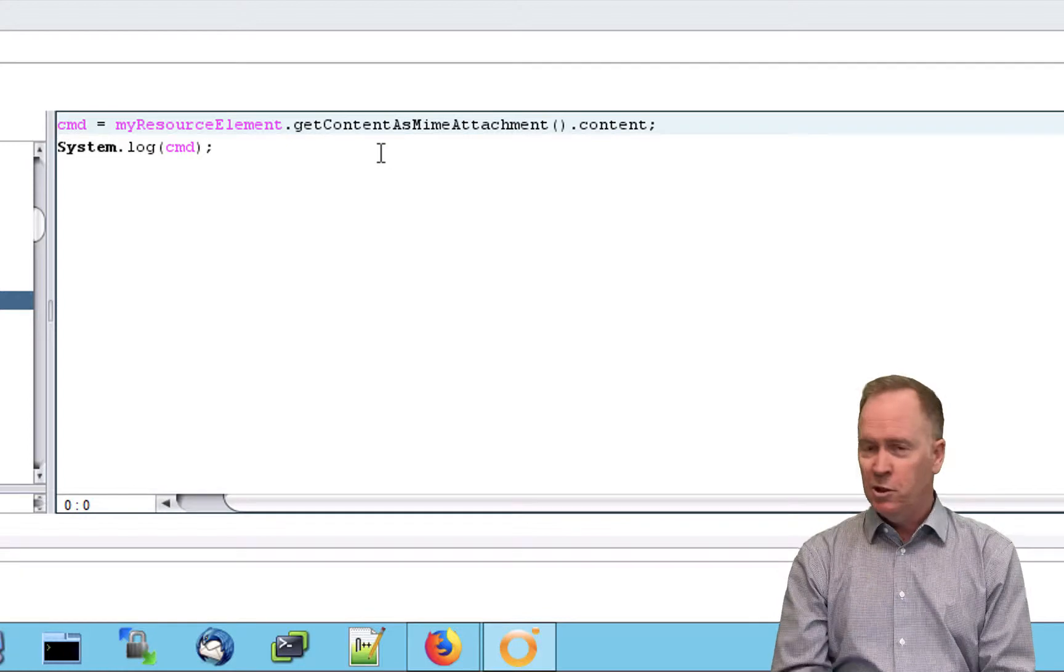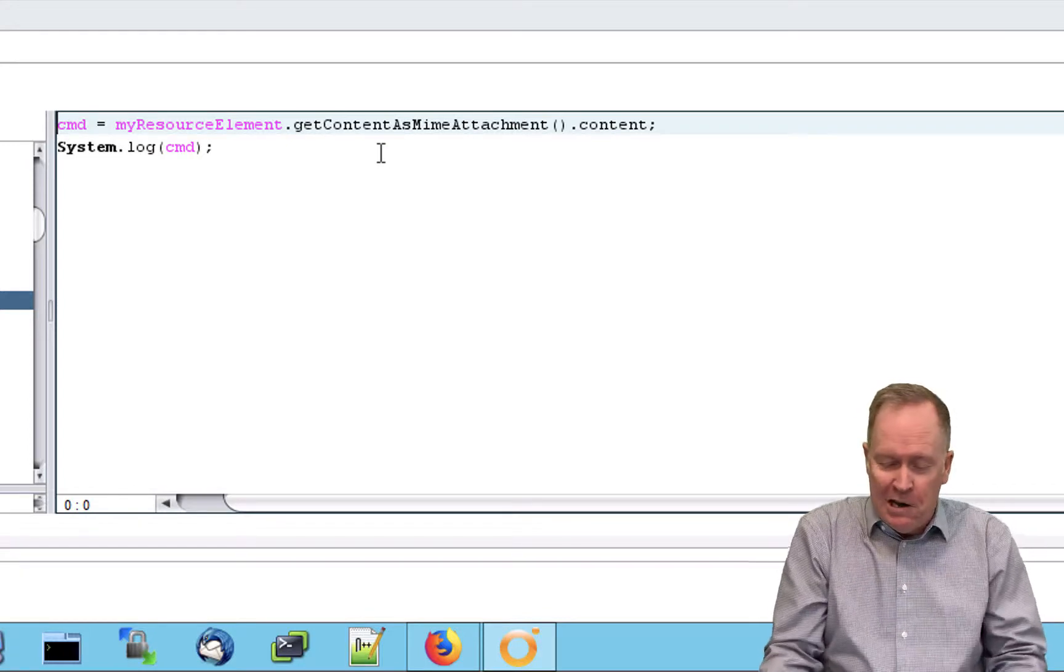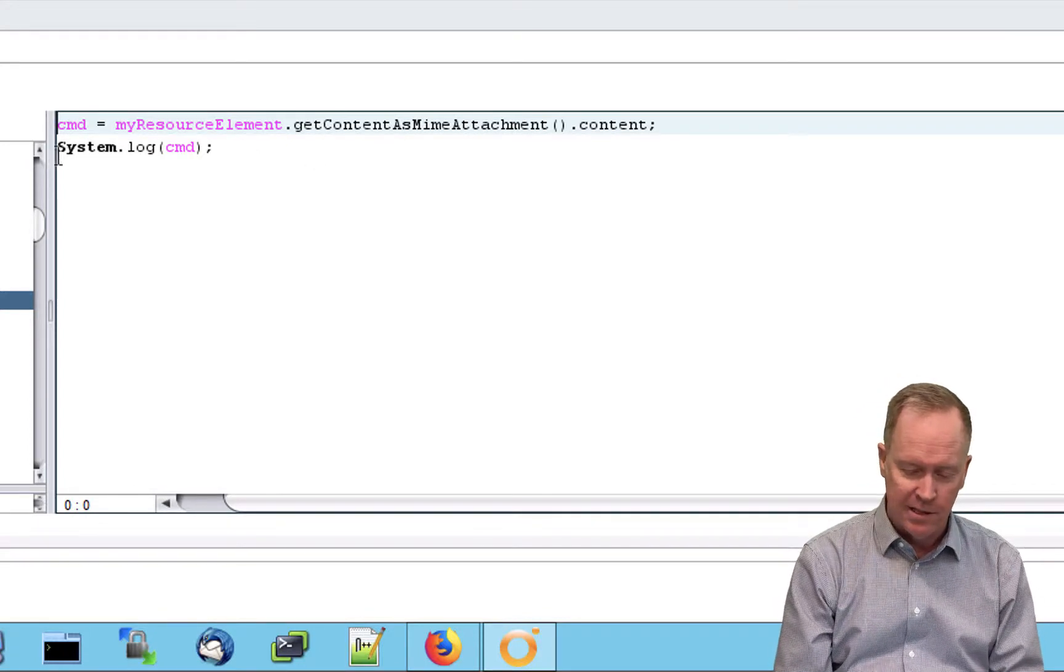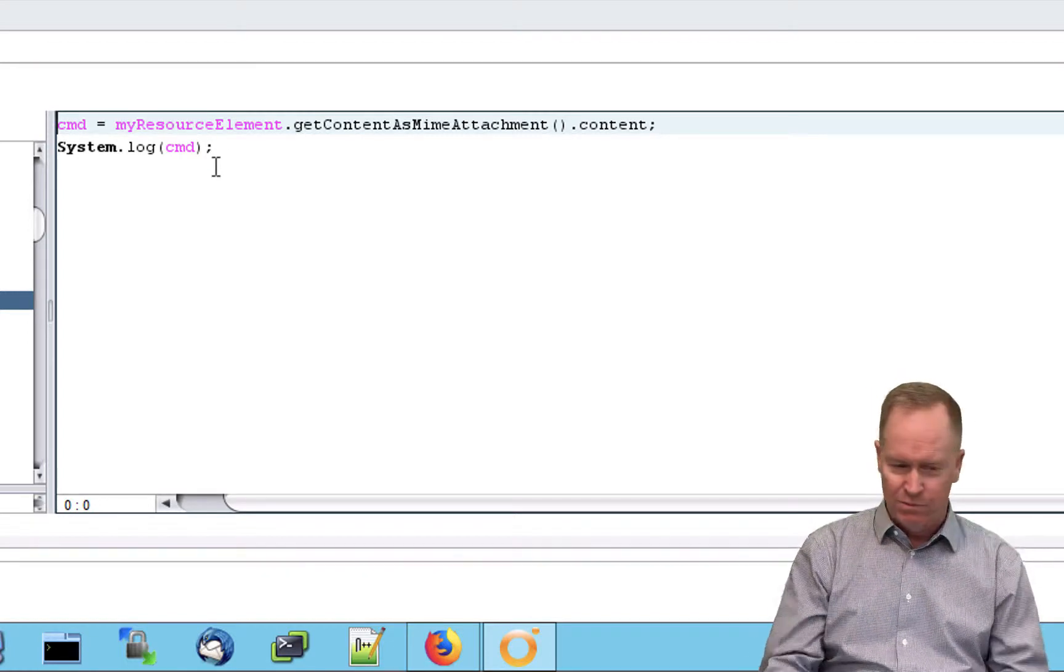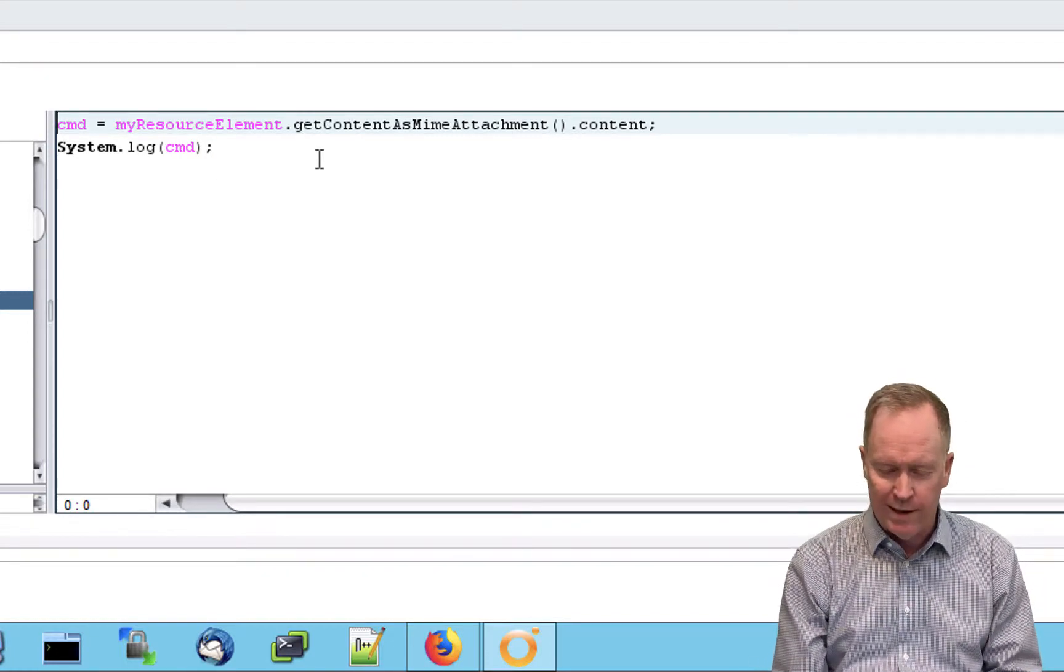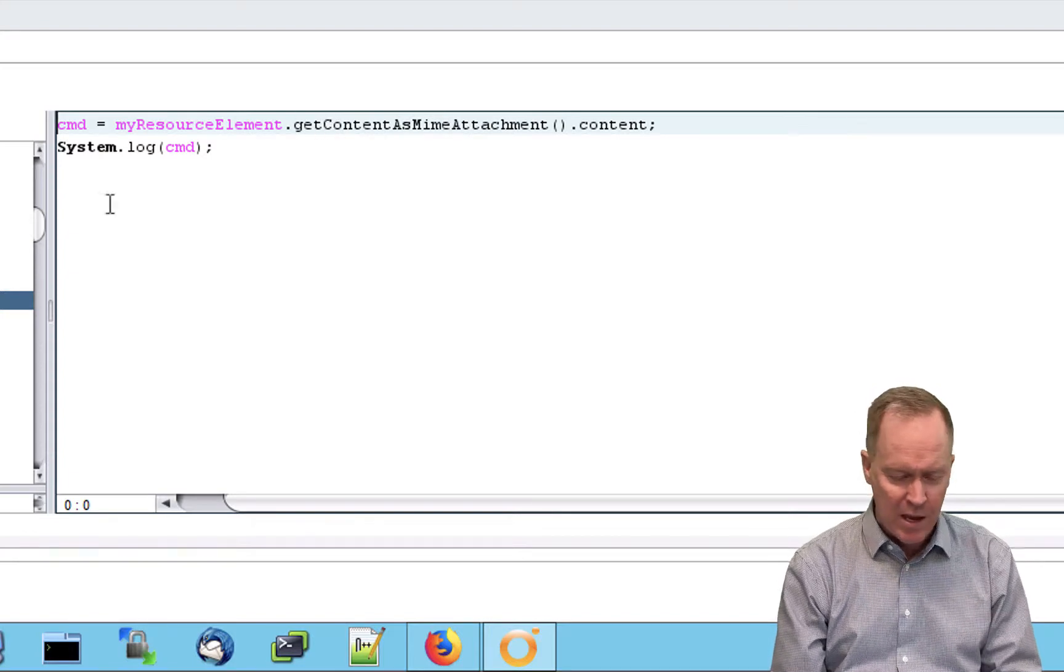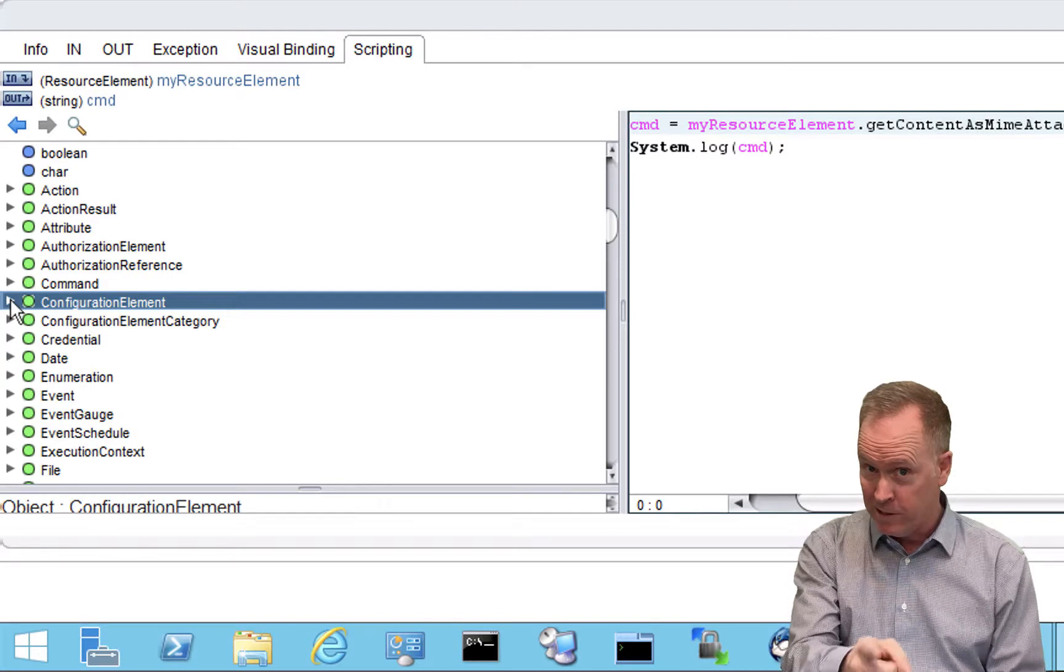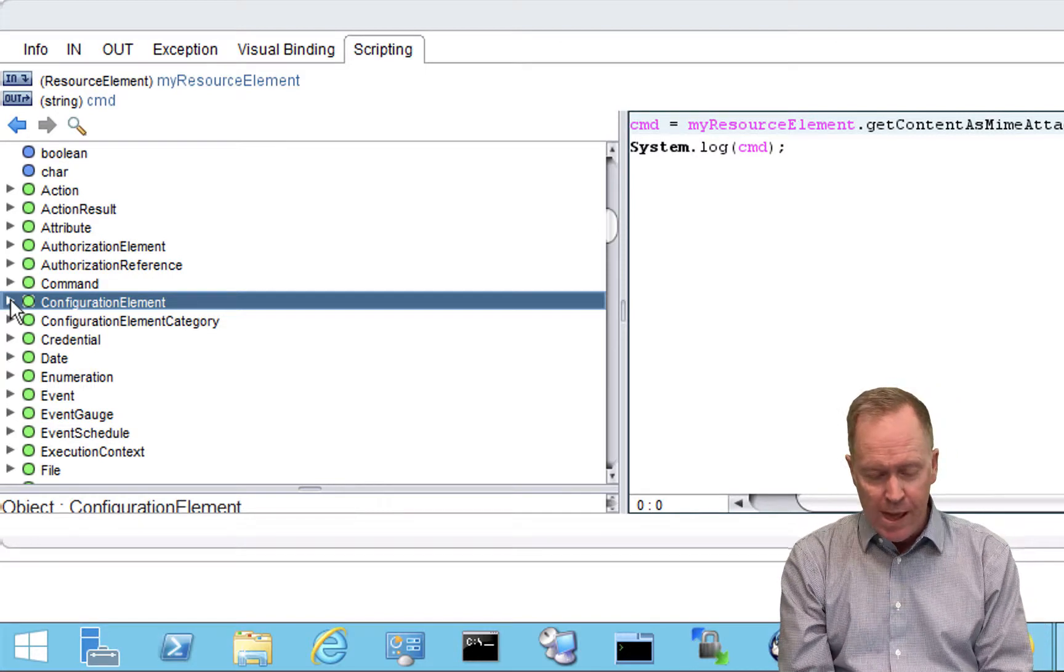Now, you're quite possibly asking yourself, how on earth did I know to type that? I understand the system.log stuff because we learned about that in part somewhere in part one through ten. But what the heck is this line here saying? Well, to understand it, you can use the API Explorer. By the way, API Explorer is the subject of the next video.